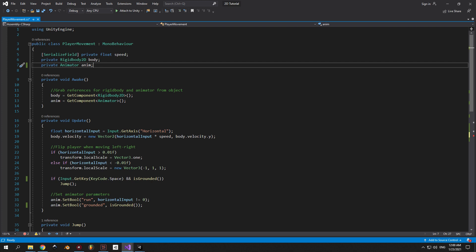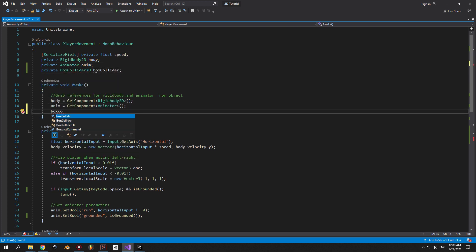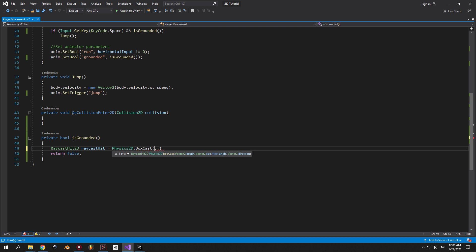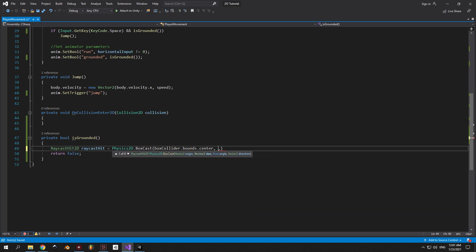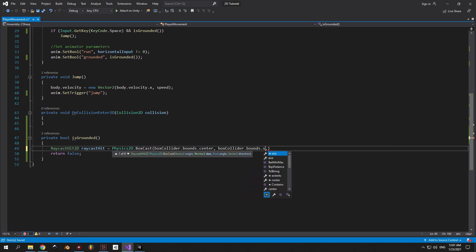Now let's move back to the code. First we need to grab a reference to the BoxCollider2D component attached to our player. We can use this box collider to specify the origin and size of our box cast. As you can see in Visual Studio, we need two arguments: the origin of the box and the size of it. For the origin we'll use boxCollider.bounds.center to get the center point of the box collider, and for the size we'll use boxCollider.bounds.size.